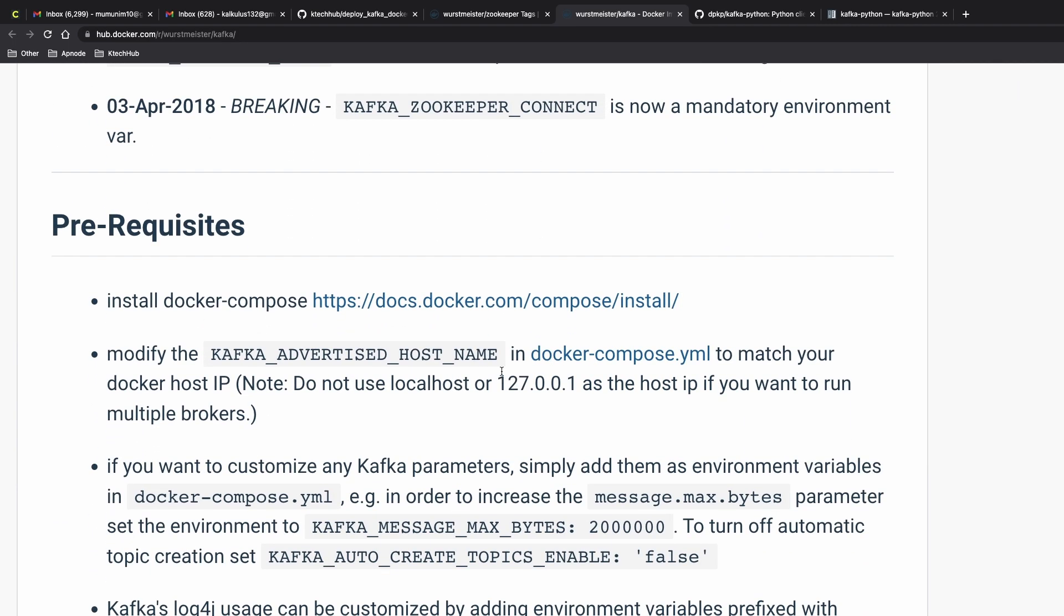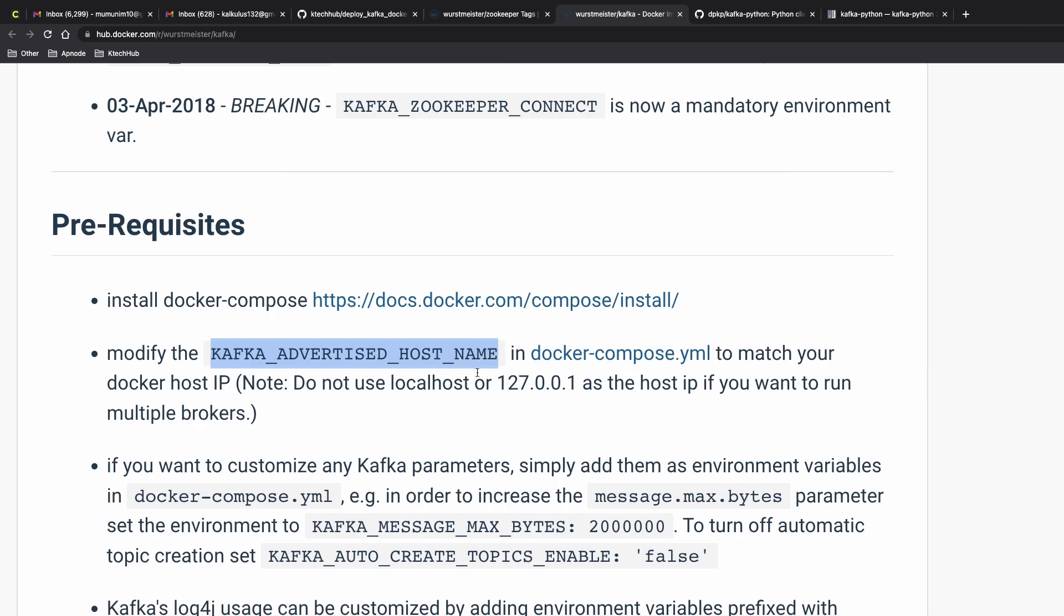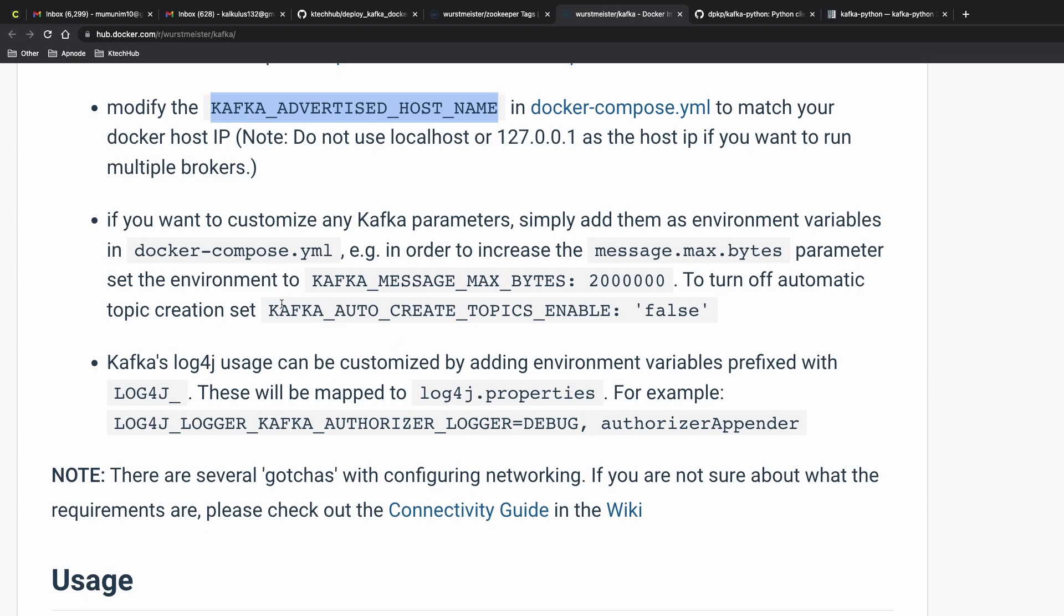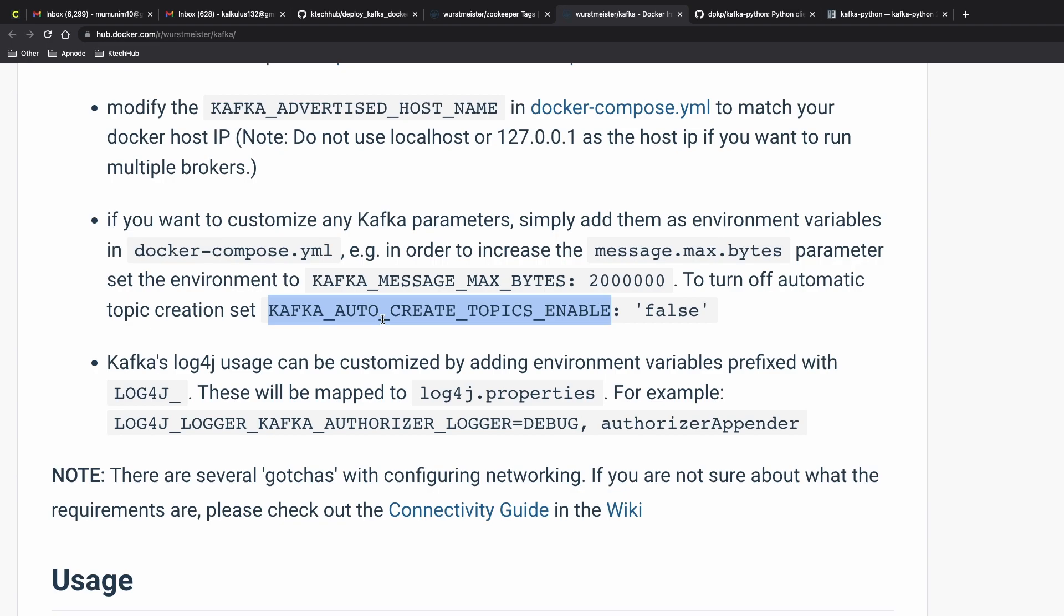There's a lot of documentation here. If you want to put the advertised IP address instead of specifying the localhost as default, you could do that. If you want to customize it, you can have the message.max.bytes and then kafka_auto_create topics enable. If you put it to true, it means you can specify topics within it.